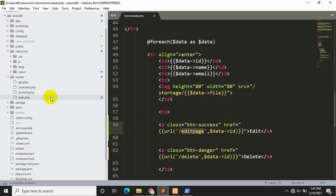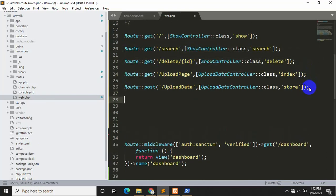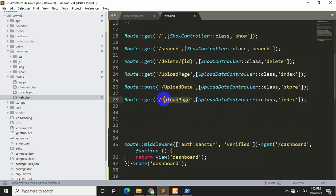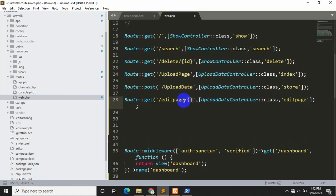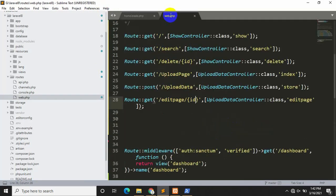Let's go inside routes and then web.php. I'm going to copy an existing route and paste it. The URL name is 'edit-page', so I'll copy and paste that. We need to give it a function name — 'edit_page' — and also pass the ID. When someone clicks the edit button, it will send the ID to our route, and our route will send this ID to the controller named UpdateDataController.